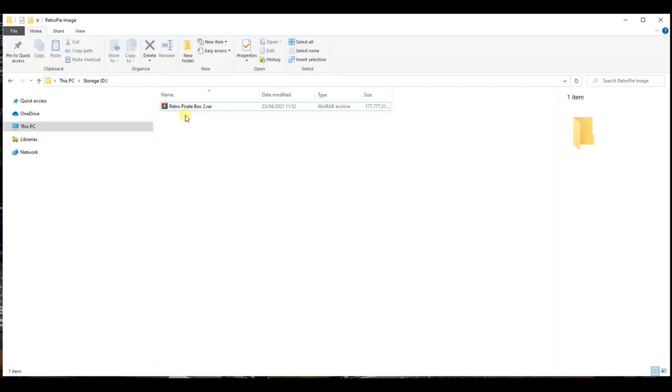Once you have downloaded the RetroPie image files, they may be in an archive format such as .RAR. You will first need to extract the archive to get an image file.